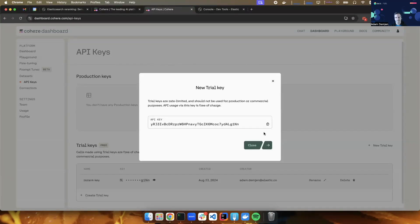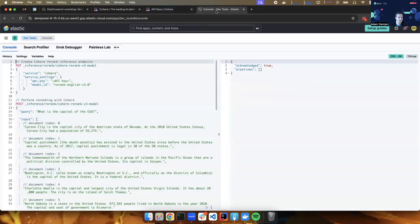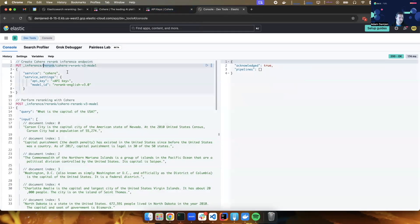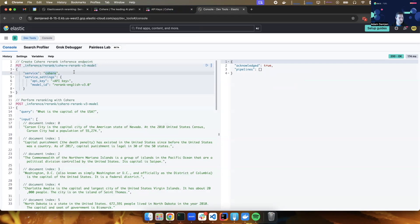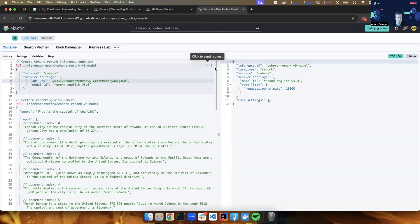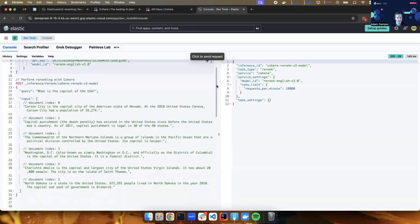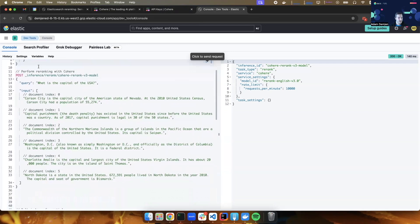Next, I head over to the Dev Console in Elasticsearch, and I create an inference endpoint. So my inference endpoint has the re-rank task type. I give it a name, and I specify that this is a Cohere integration, and I paste the API key that I just created in Cohere. So now the inference endpoint exists, and I can start using it.